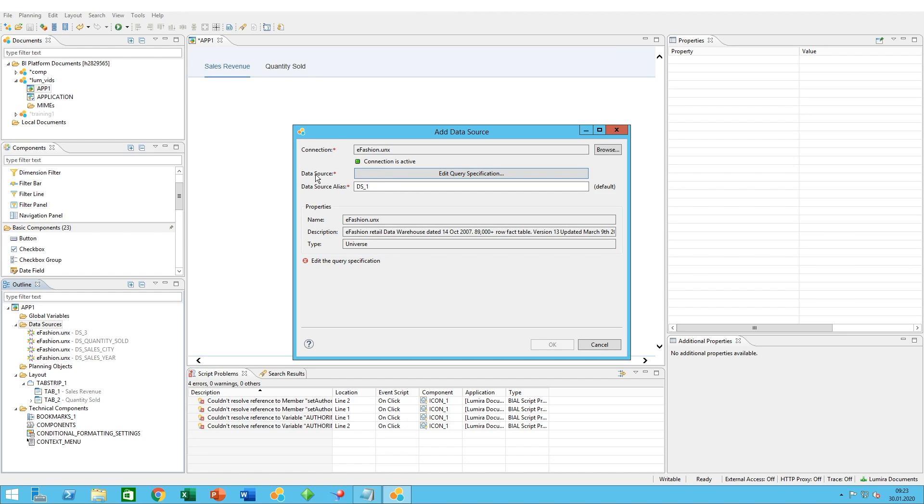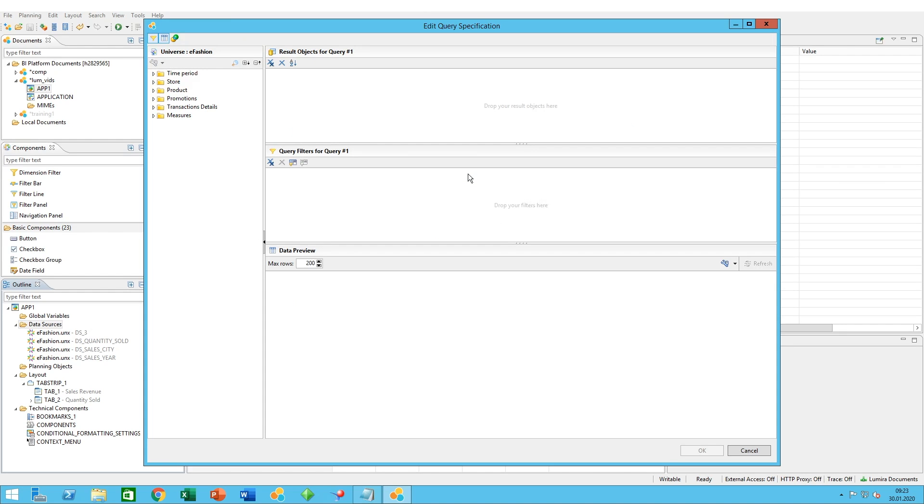We need to specify the query for this data source. Click on edit query specification. We are now in the query panel. As you can see, we have the universe here, the business layer of the universe, the result objects for query one, the query filters, and we can also preview the data before loading.